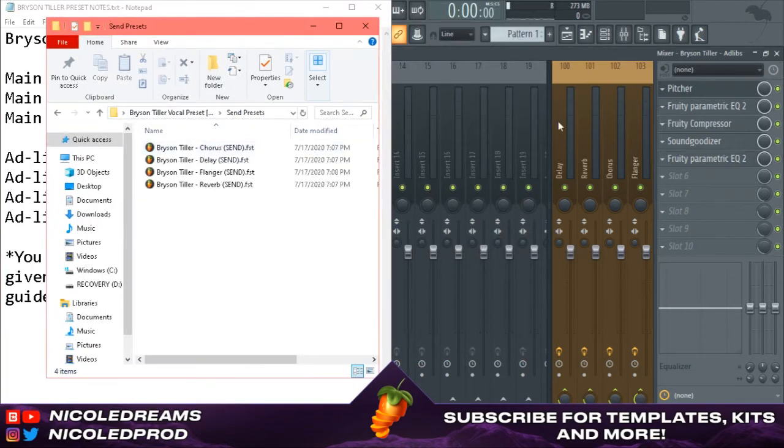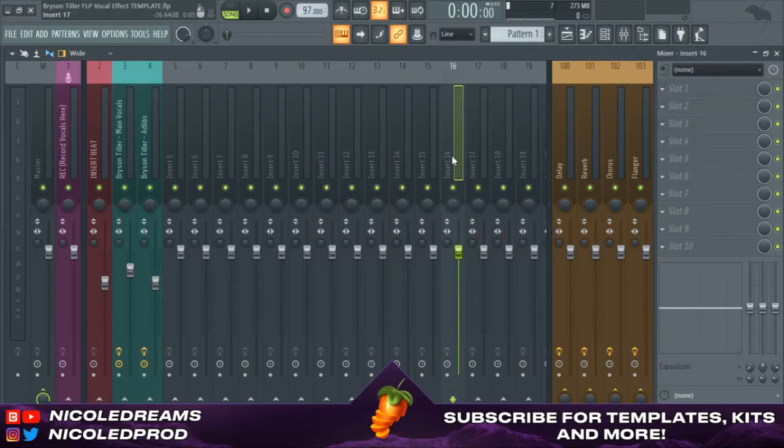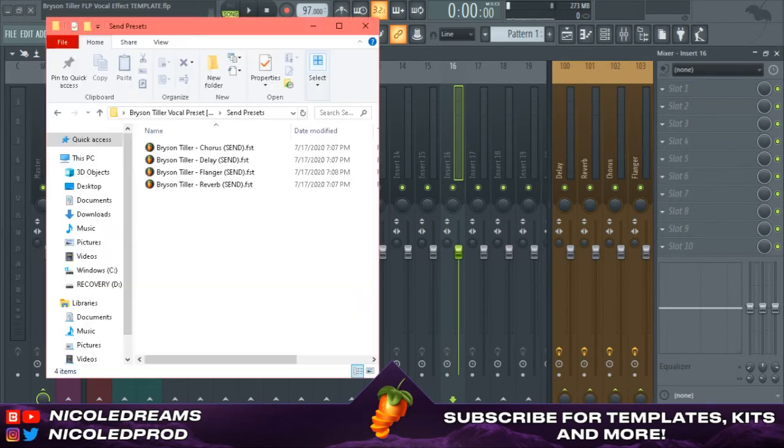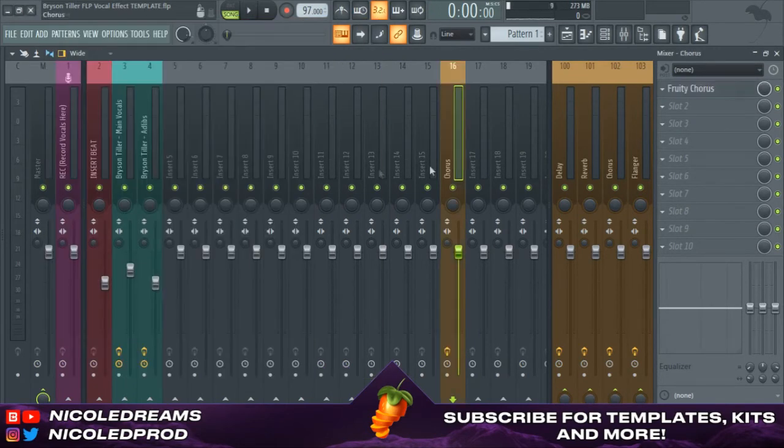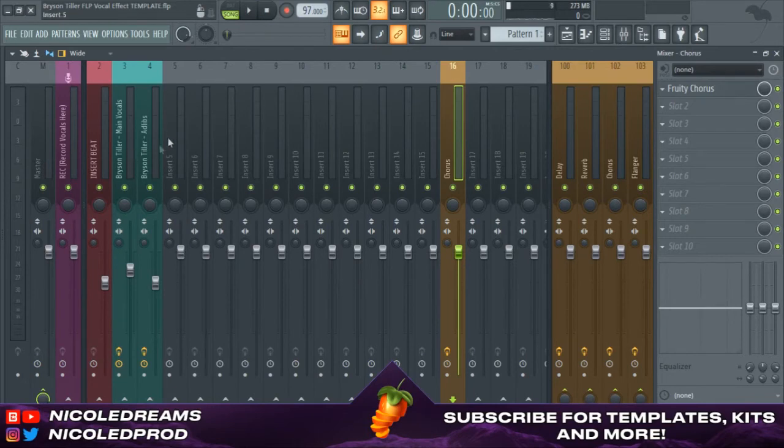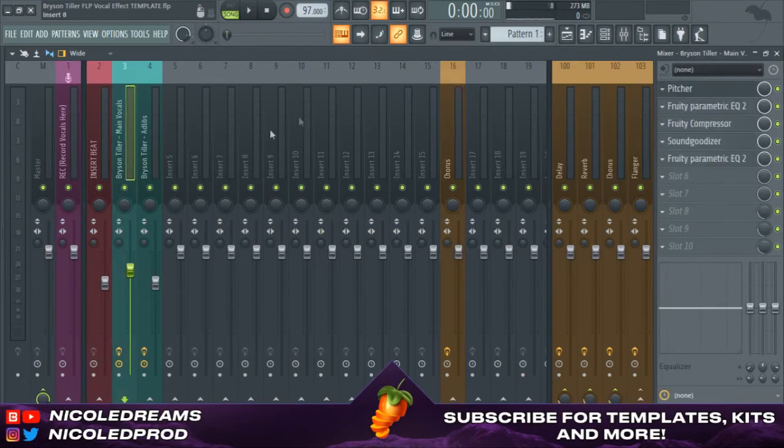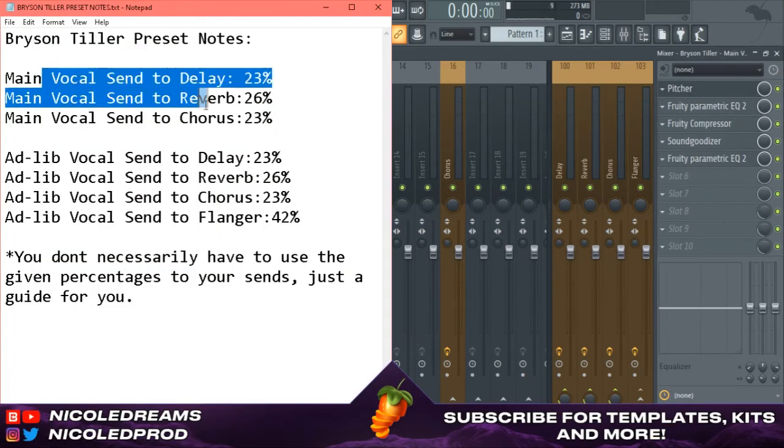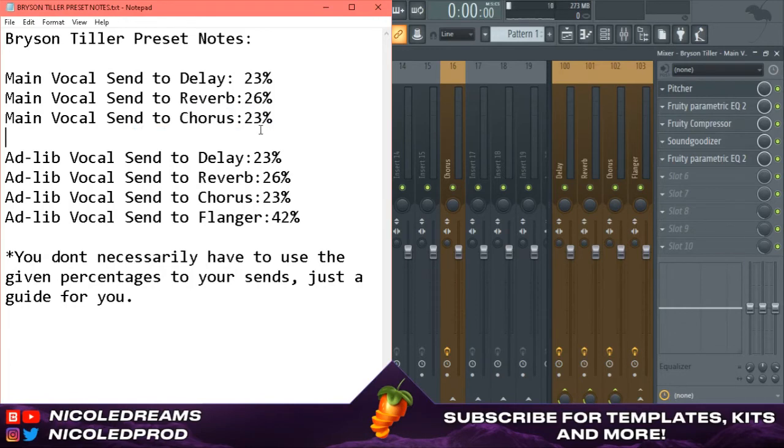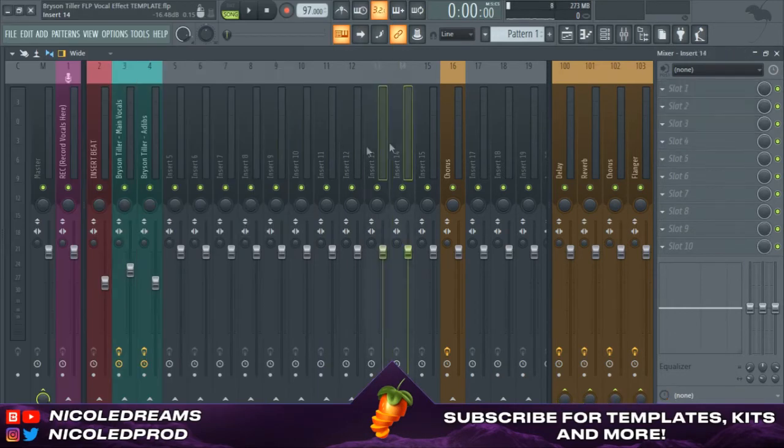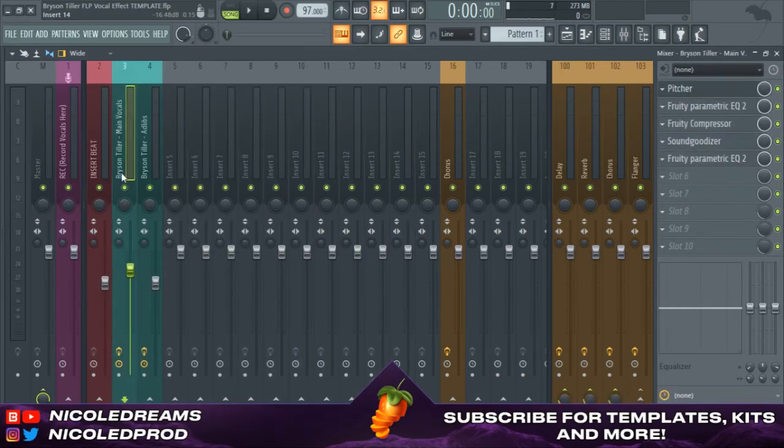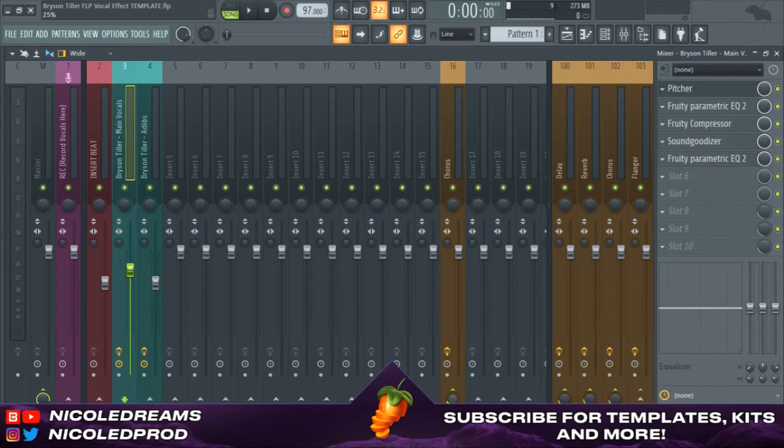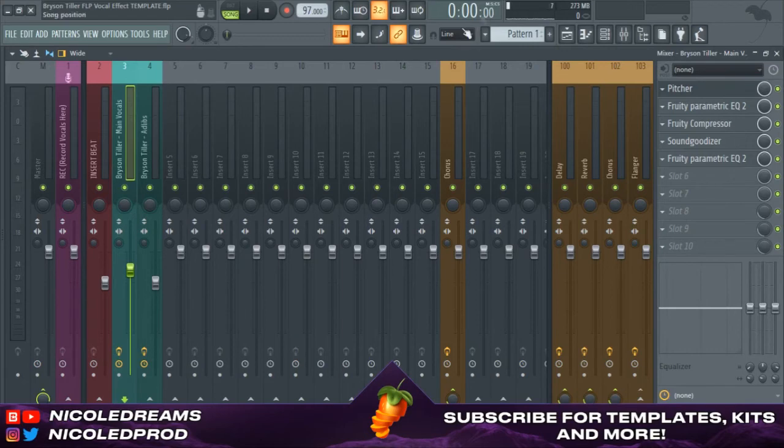Open the presets and now you're gonna just drag and drop the chorus. Go to the main vocals and open this back up. The main vocals has a chorus of 23 percent. Right click, side change one, drag this to 23 and we should be good.